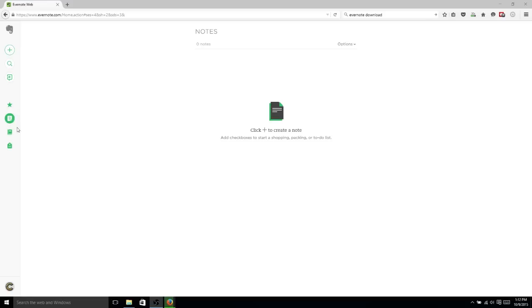And with those notes, you can organize them by notebooks and by tags. So before we get further into this, if you want to support the channel, you can do so at patreon.com slash christutorials. Thank you very much for your consideration.